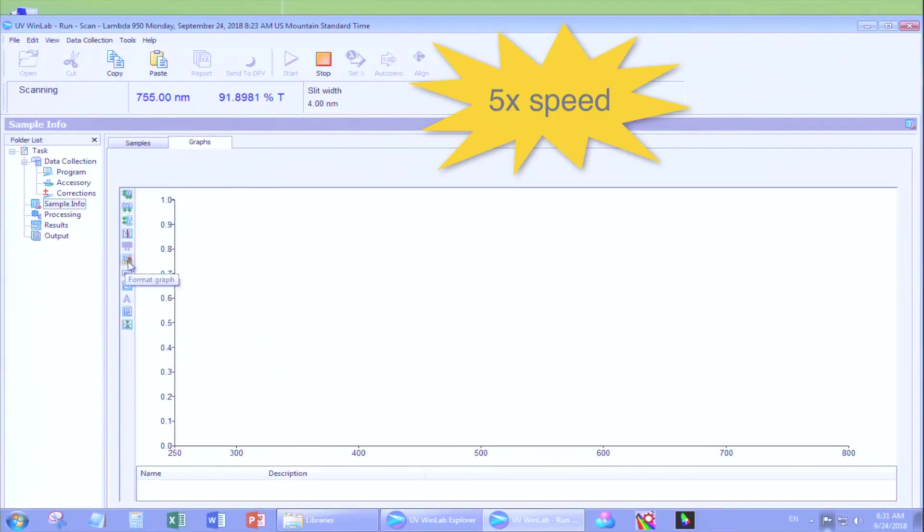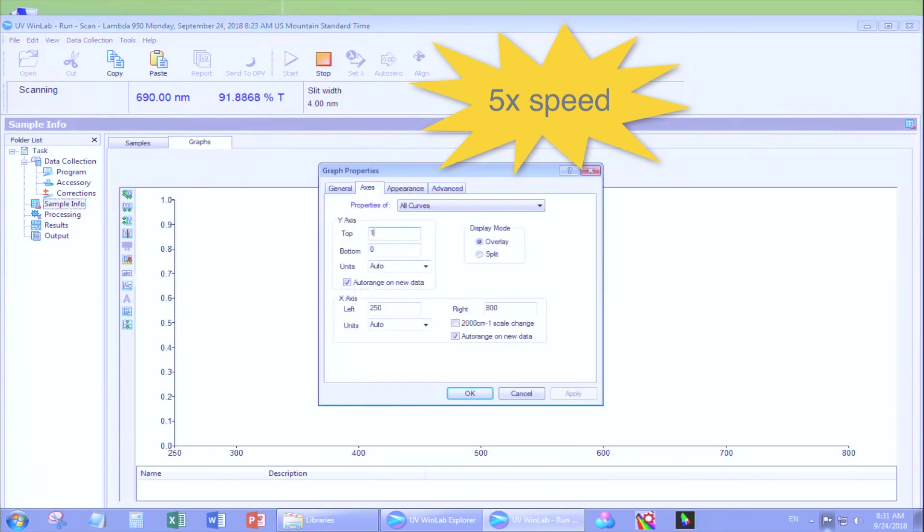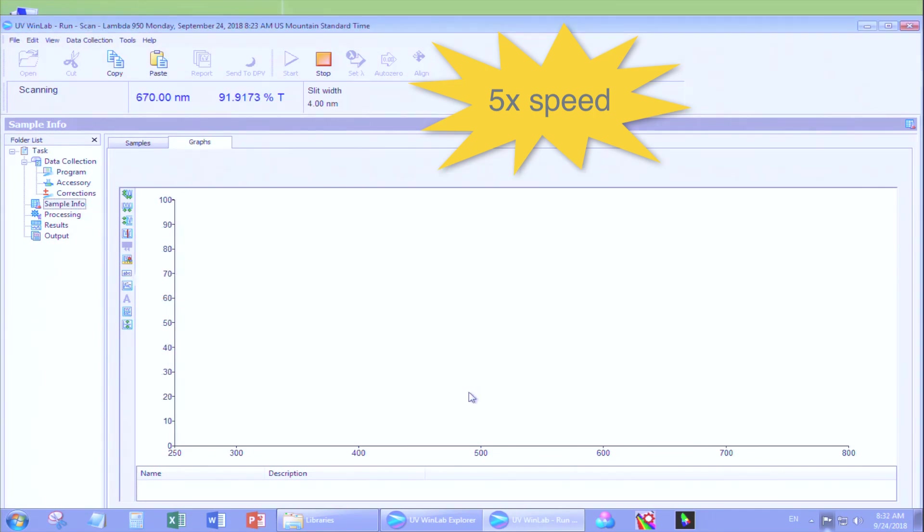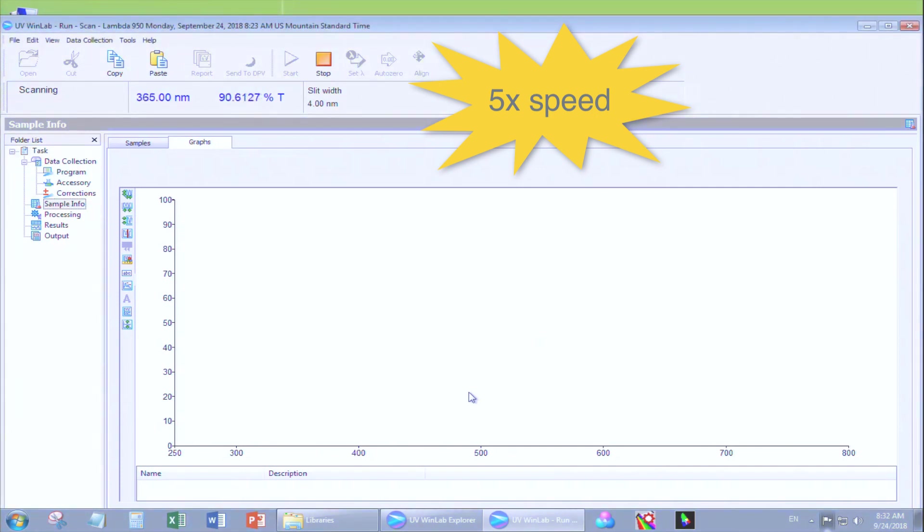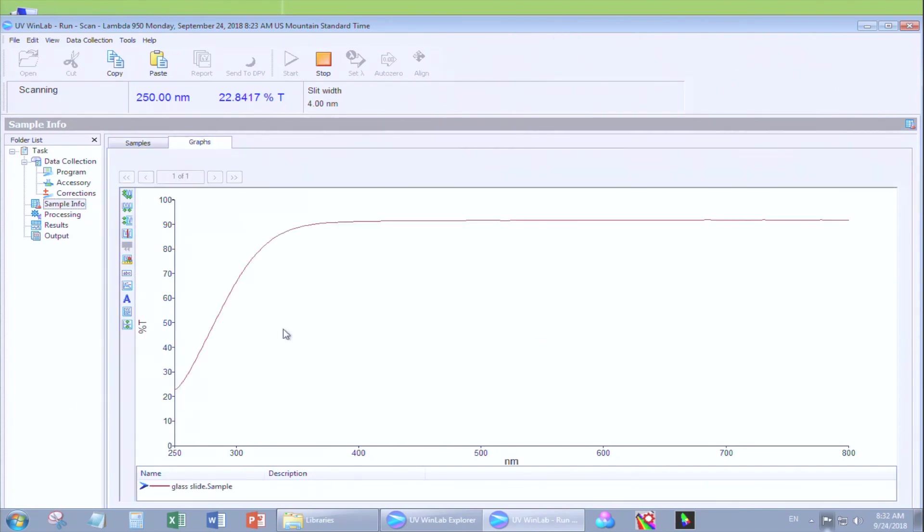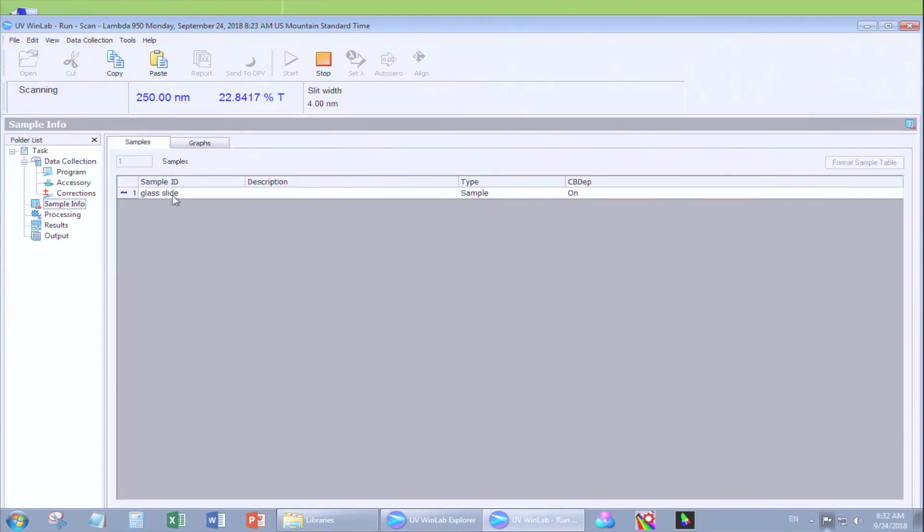You can use the icons on the left of the graph to modify it. Once your scan is complete, you can go to the samples tab.